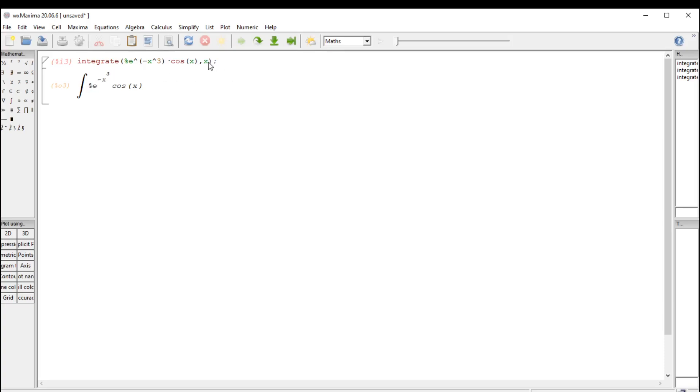So this thing can't be done symbolically. Now, let's suppose we're doing a definite integral, and I want to integrate this thing as x goes from 0 to pi, and pi is written percent pi.